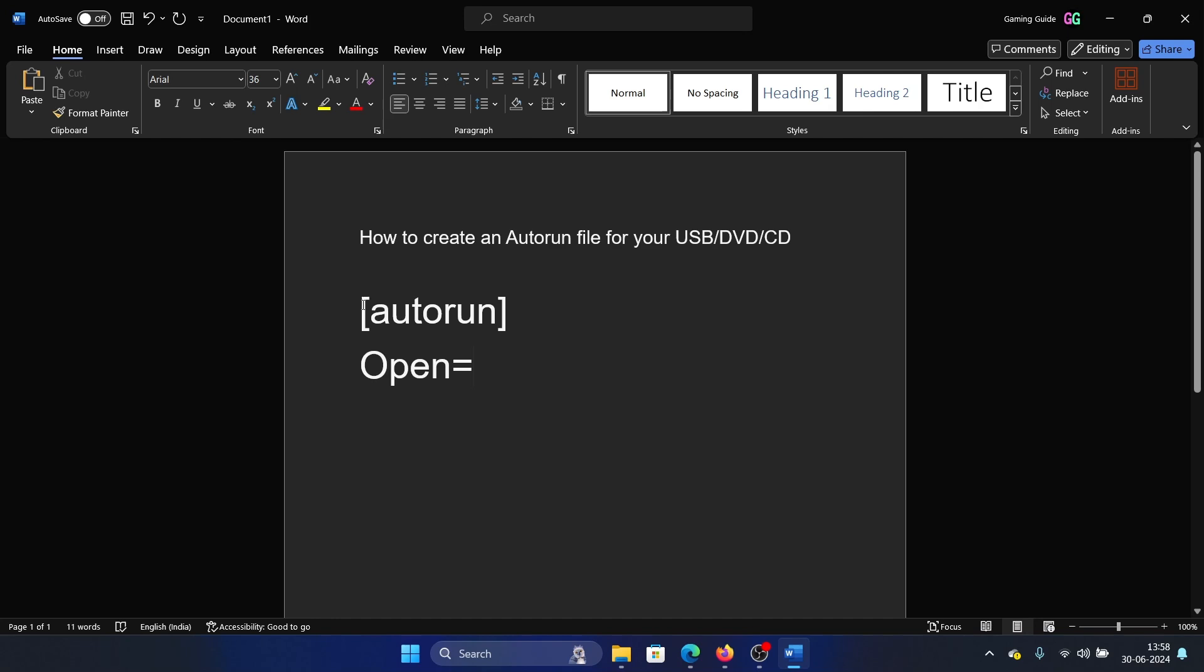square bracket [autorun] square bracket close. In the second line, we have to type Open equals and the name of the application. For example, if it's Excel, it becomes excel.exe.